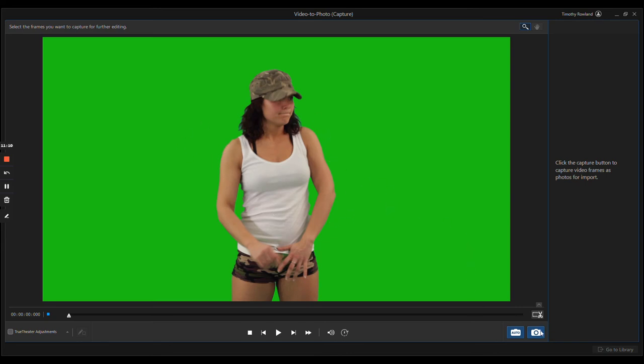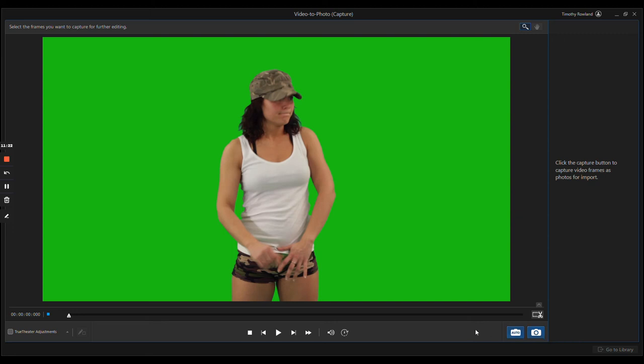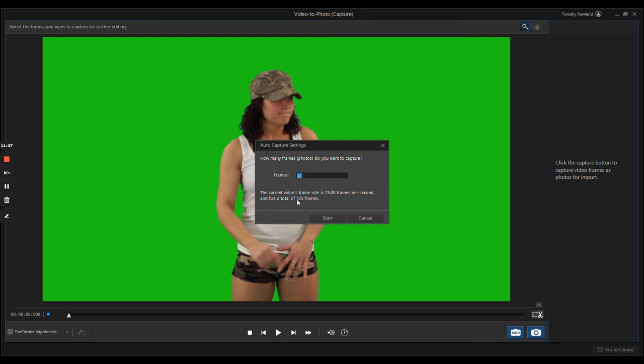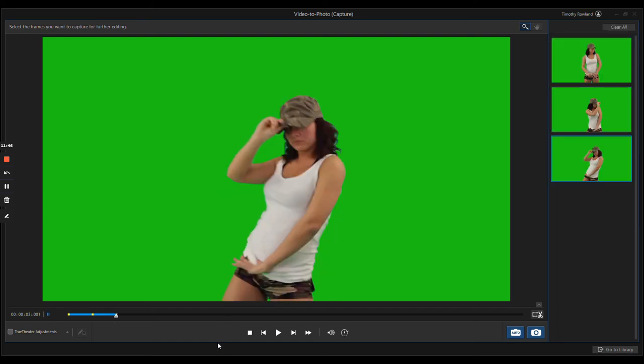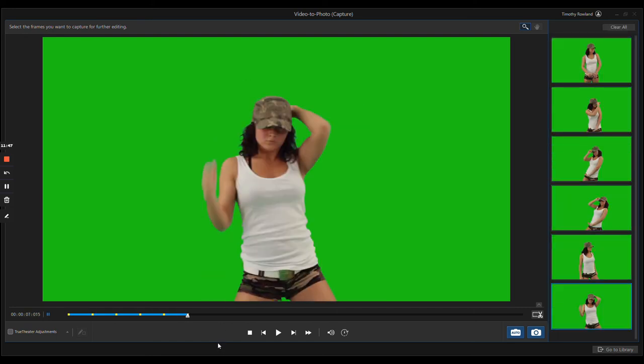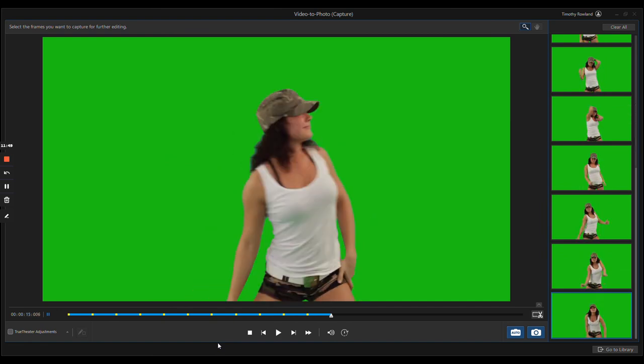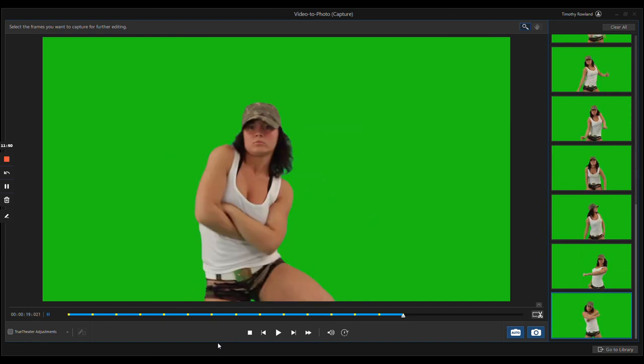Yes, this is a stock photo of a woman dancing in front of a green screen. You can move the timeline or let it play and hit this little camera icon down here on the bottom right and take a screenshot, or you can do this: you can hit Auto. It will tell you there's 25 frames per second, it has a total of 725 frames, and then you just tell it how many captures you want. Let's say we do 20 and just hit Start, and it will do it all by itself. It breaks it up into even sections.